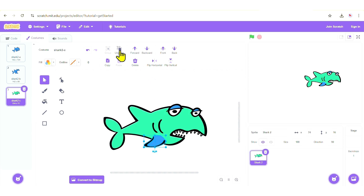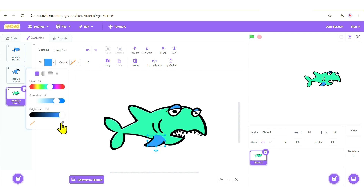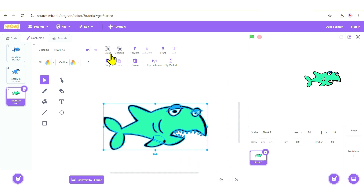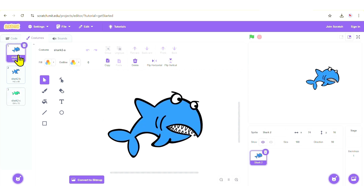For the fin, select it, ungroup it, click somewhere, then select it again and change the color to green. To match the existing green precisely, use the color picker. Now the entire fish is green. If you want, you can group everything back by clicking and dragging to select all parts and clicking the Group button. We now have costume one with mouth closed, costume two with open mouth, and costume three as our seasick green shark.